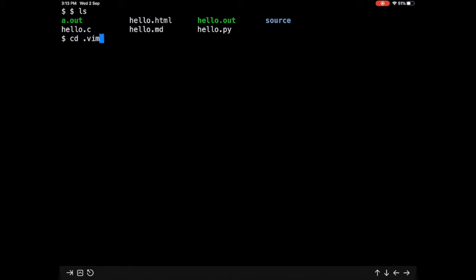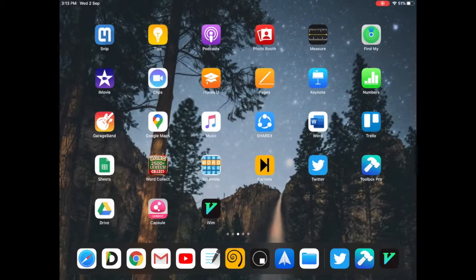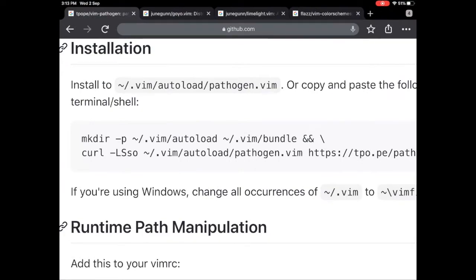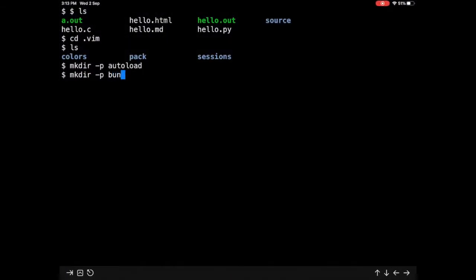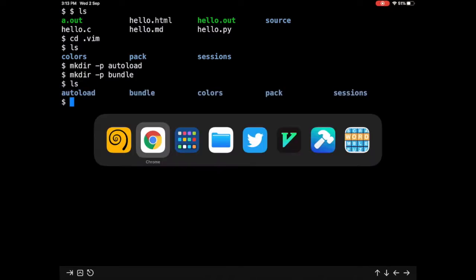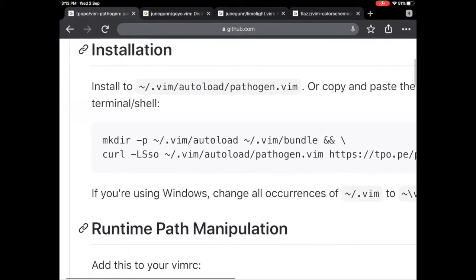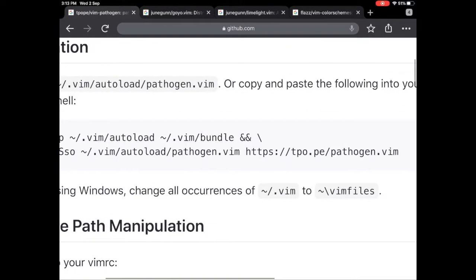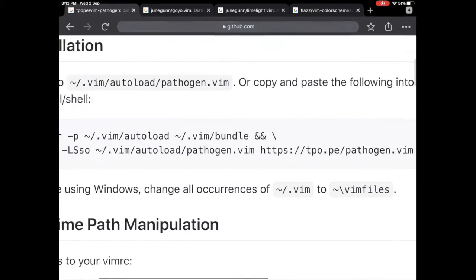So it's up and running again. Let me change my directory to vim. Let me just directly now create autoload and let me also create bundle. So the next thing which the installer recommends is to use curl and download pathogen dot vim from this particular URL to autoload pathogen dot vim.